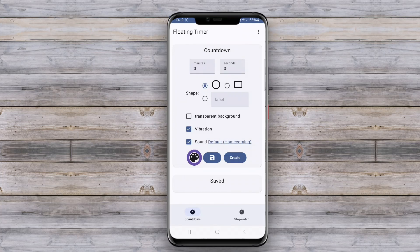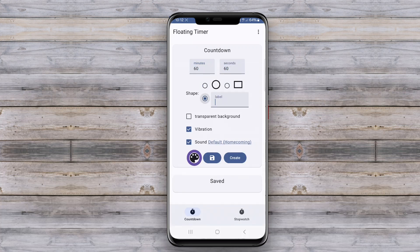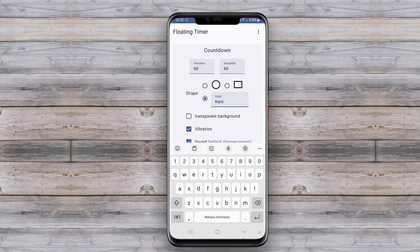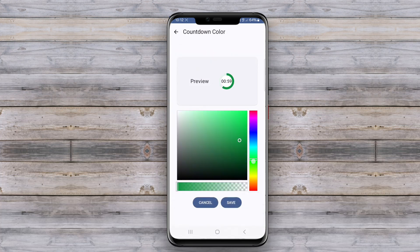In today's video, we're diving into the world of floating timer apps for Android. A floating timer app for Android is a versatile tool that allows users to set and manage timers while multitasking on their devices. Unlike standard timer applications that take over the screen, floating timers remain on top of other apps.